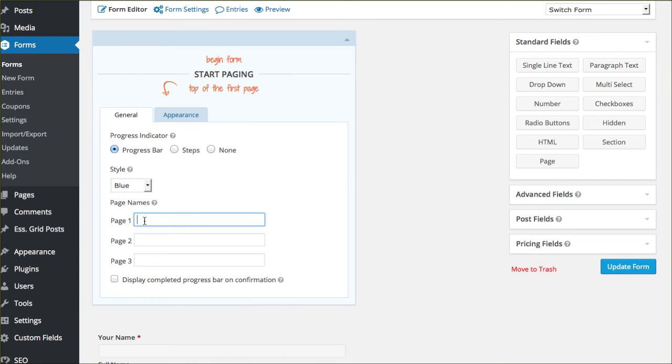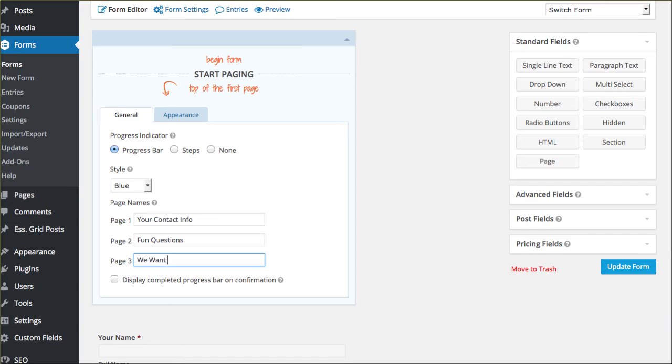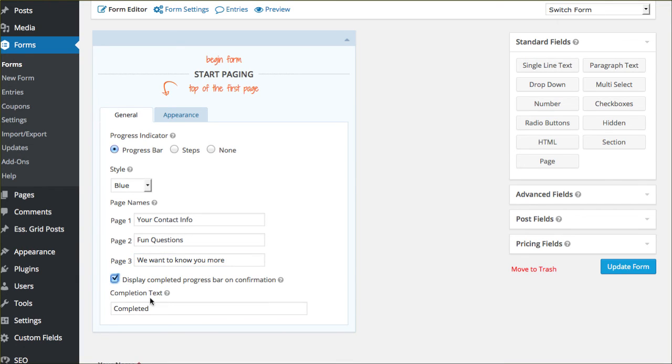The first page, they also give us options to name your contact info. The second page, fun questions. The third page, we want to know you more. Alright, so display complete progress bar on confirmation. You can do that as well. Completed, or you can change that to say thanks, whatever you'd like that to say.